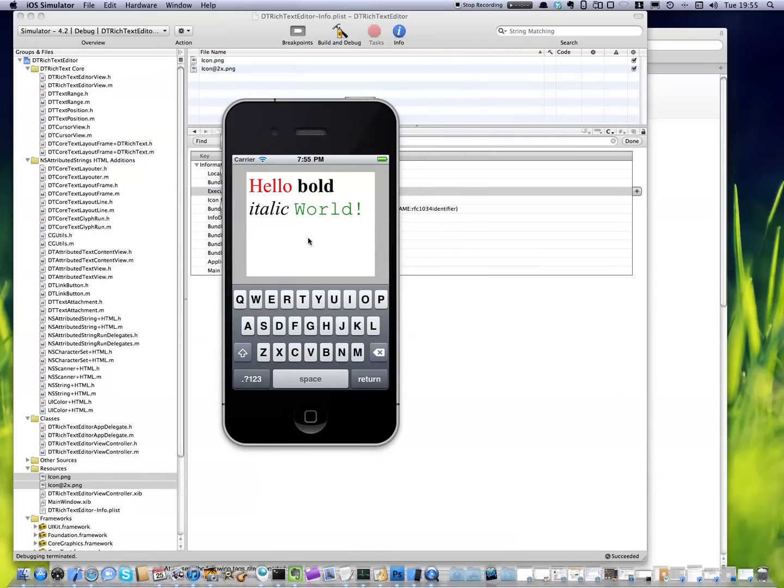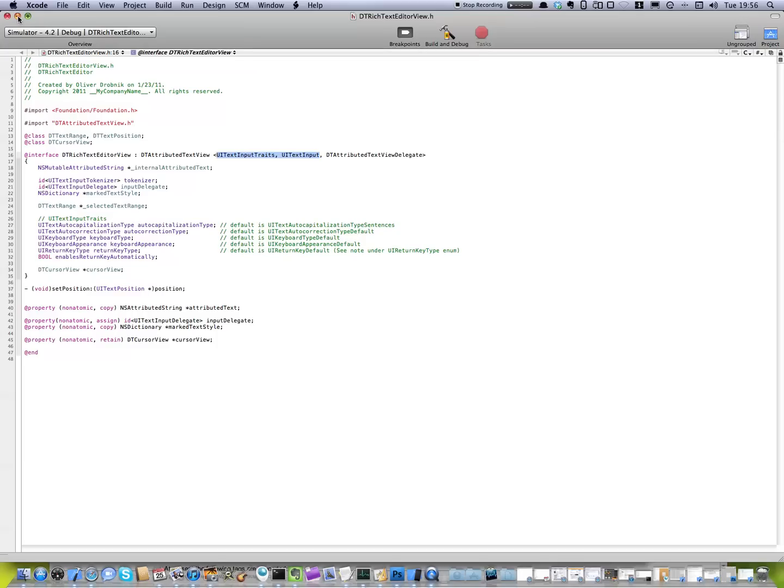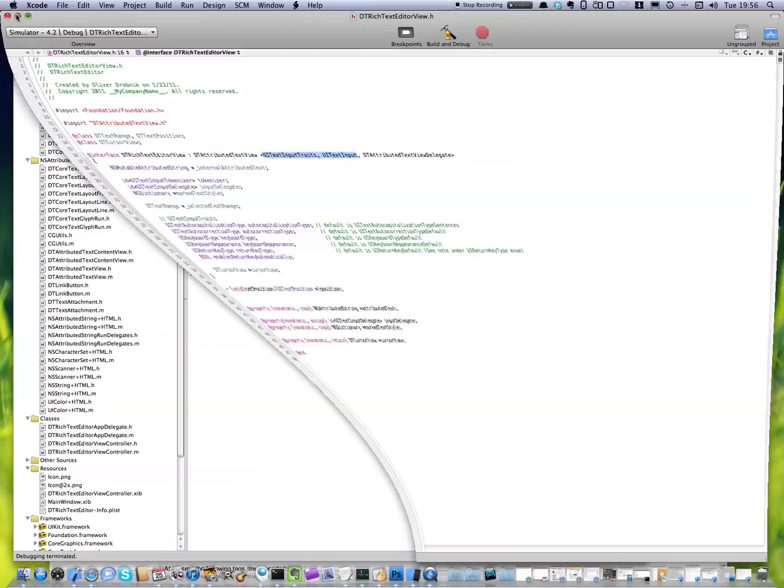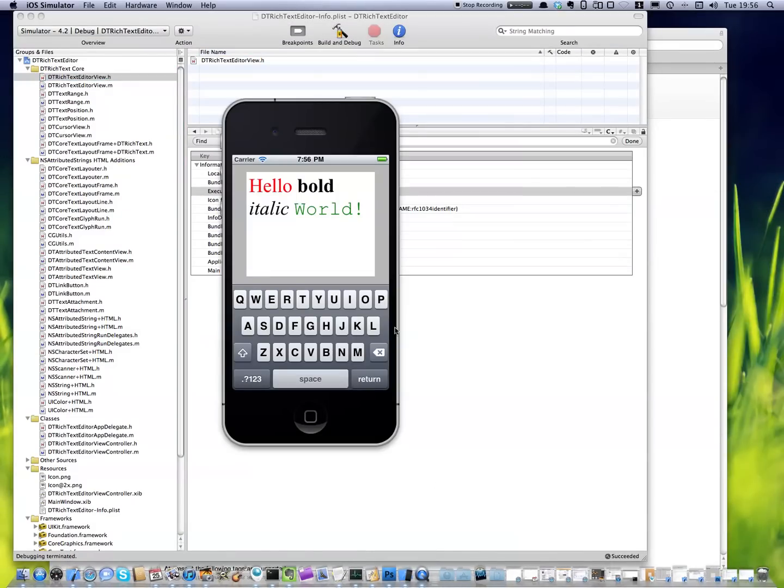Starting with iOS 3.2, there are two protocols, several protocols that you need to implement. Text input and input traits. And it's not trivial, I can tell you. It's very, very involved getting all the, there are like 30 delegate methods that you have to implement for this to work. So I'm pretty proud that I can show you this.